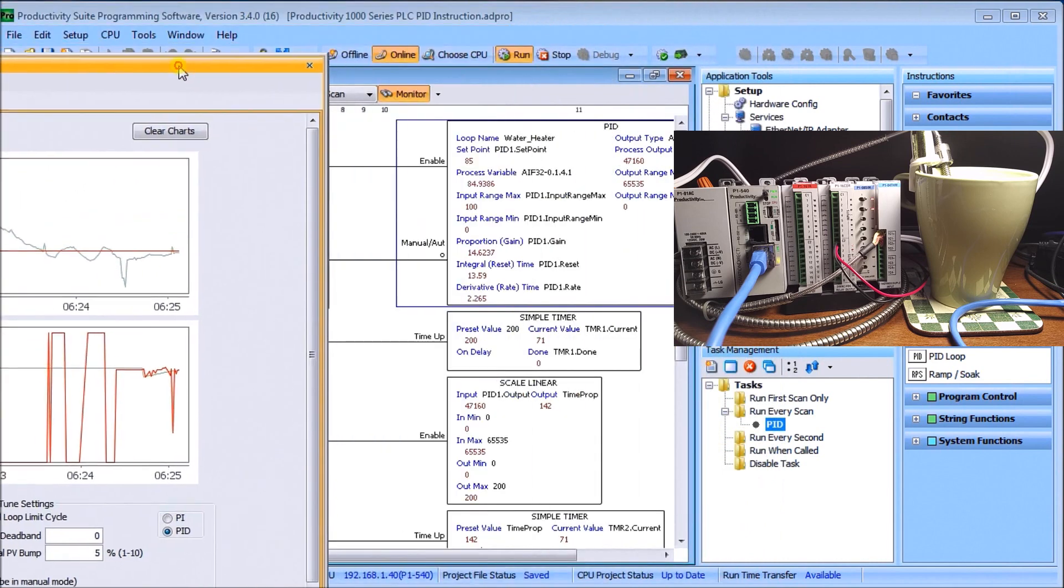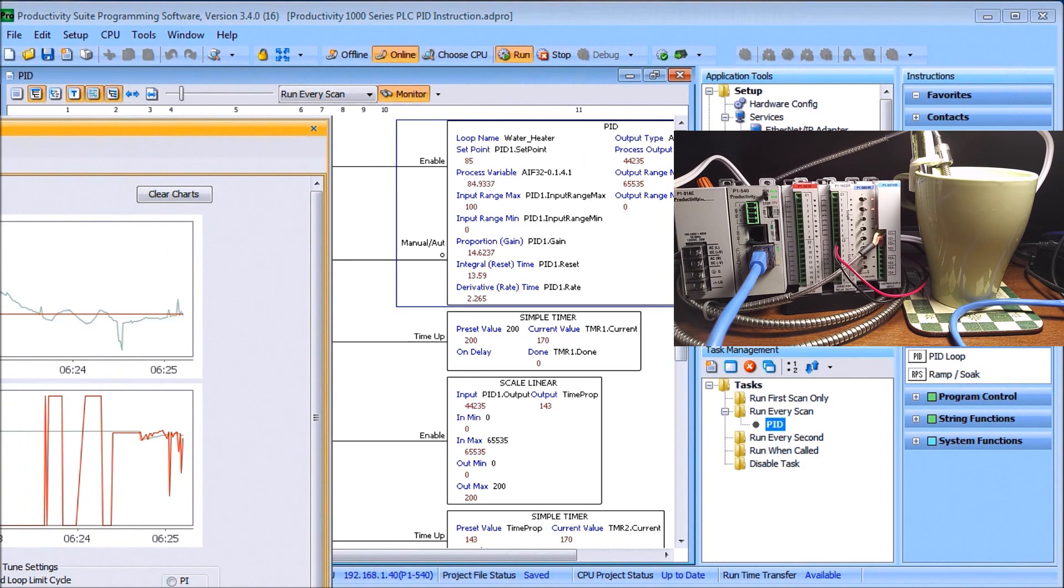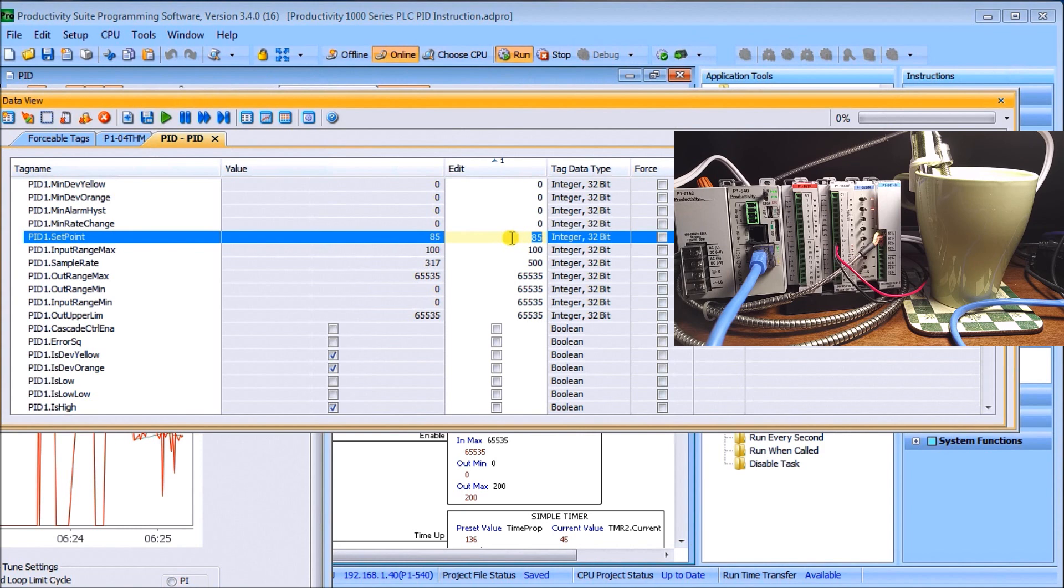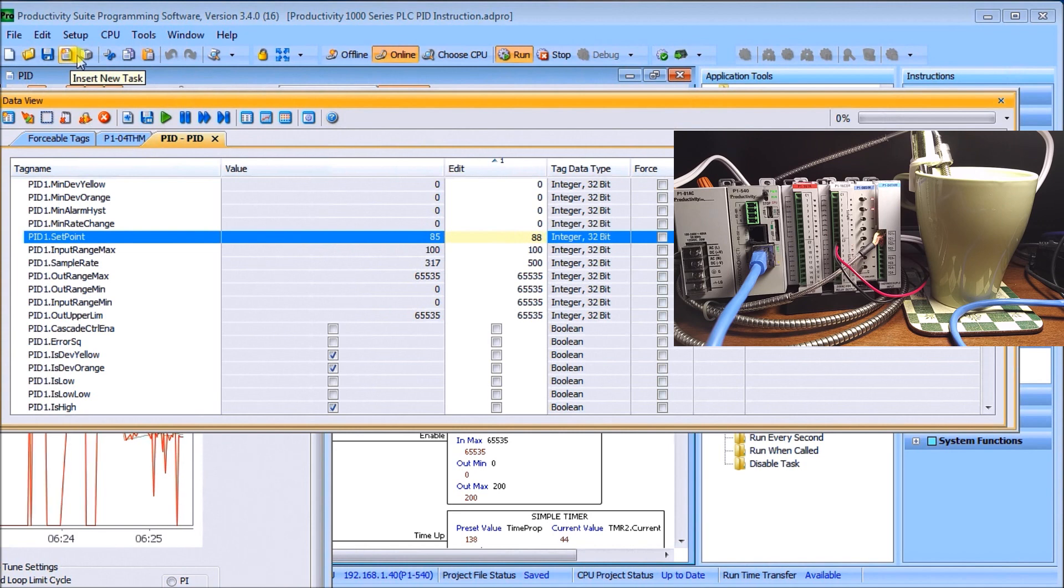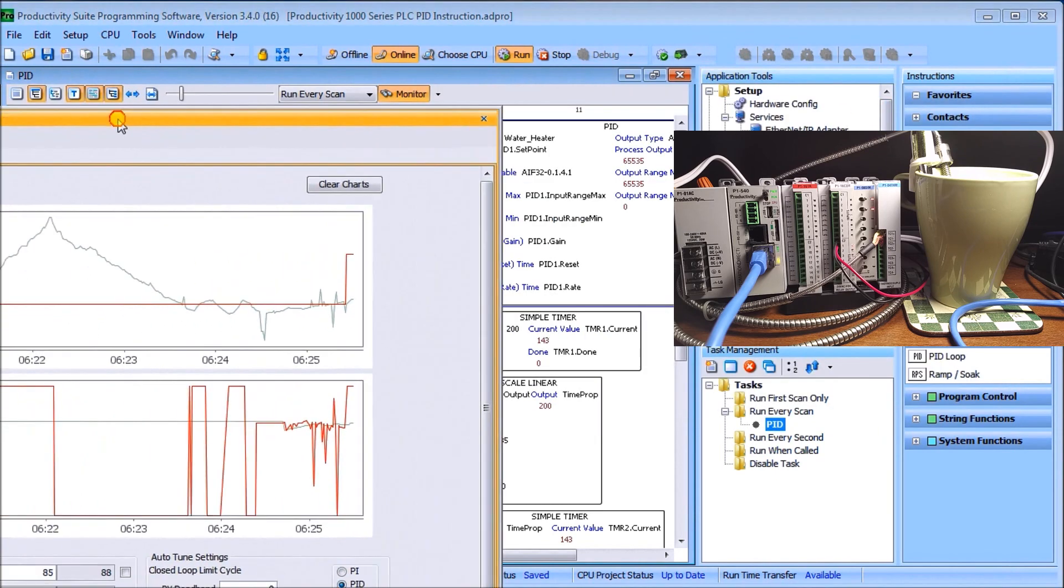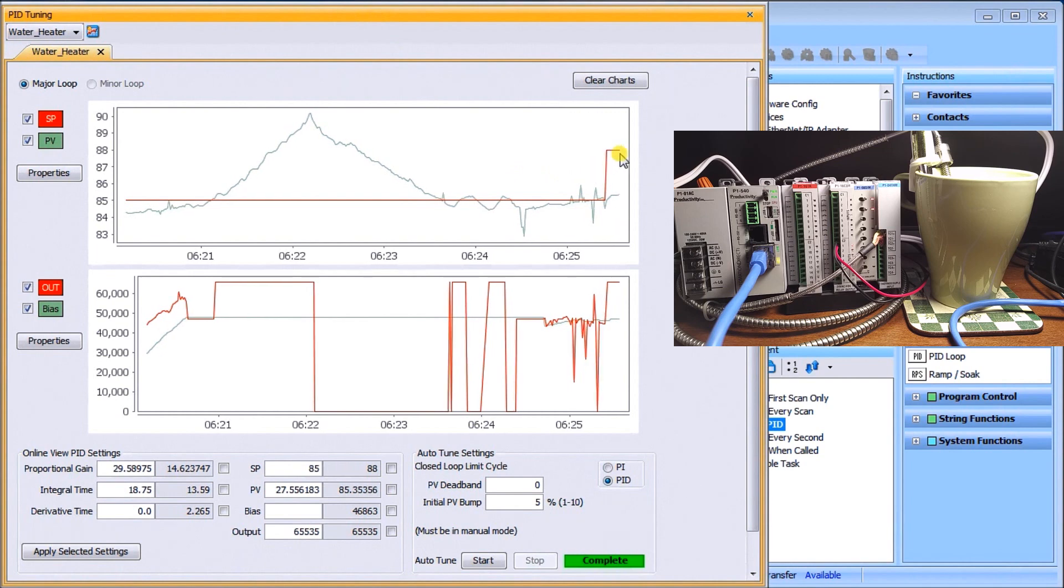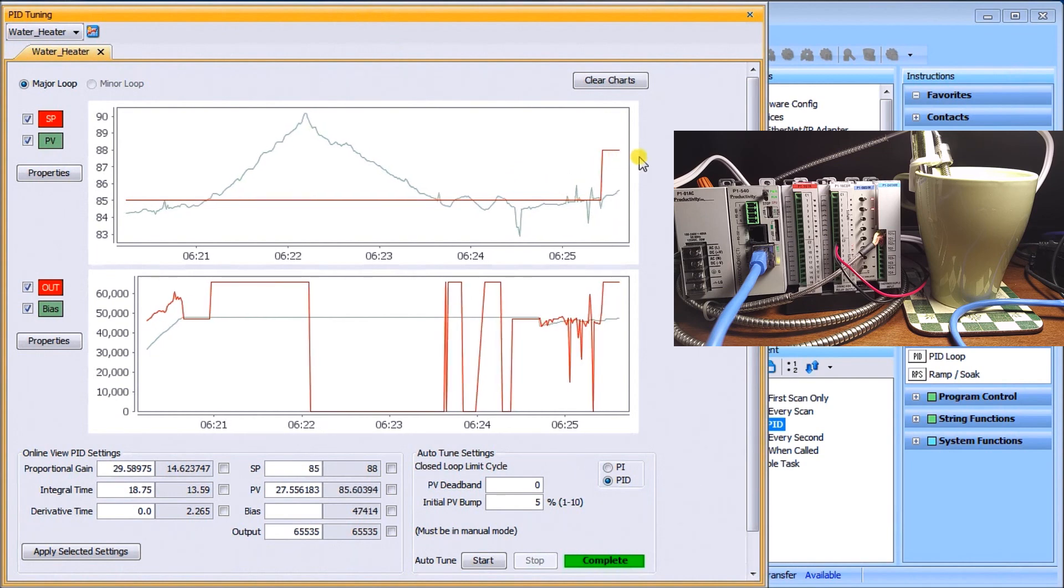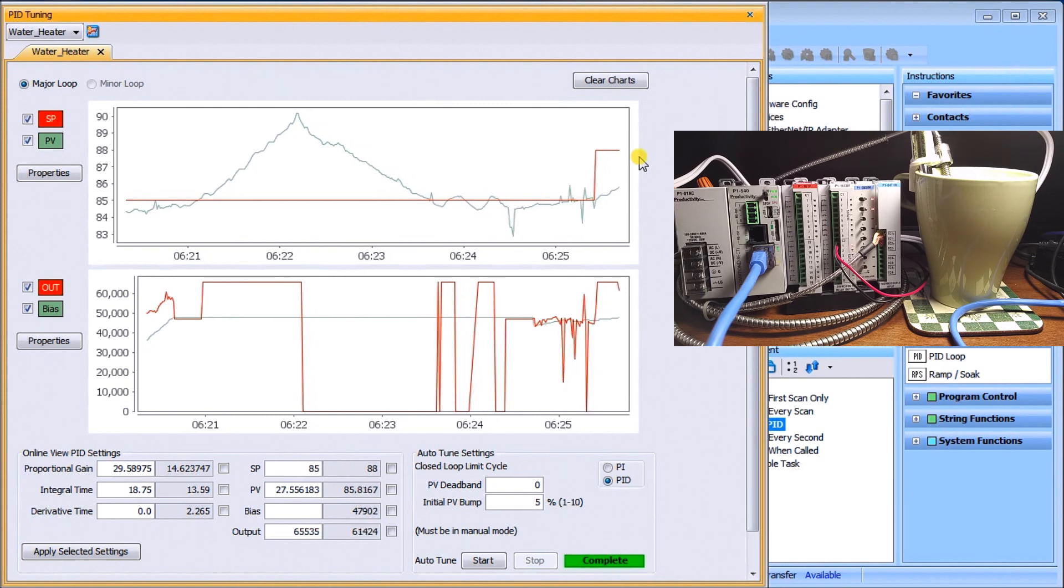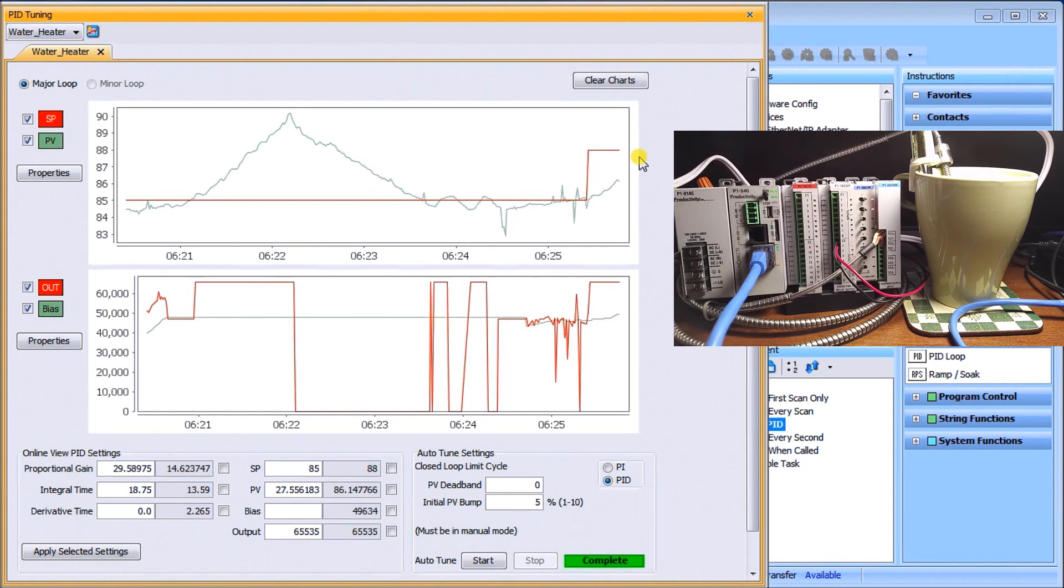If we now were to bump that setpoint, we'll look at the data monitor data view and we'll take the setpoint and let's go up to 88 degrees. We'll write that in. And now what we'll do is take a look at the response of our loop to get to 88. You can see my heater's kicking in right now, warming up the water. You can see my present value now rising.